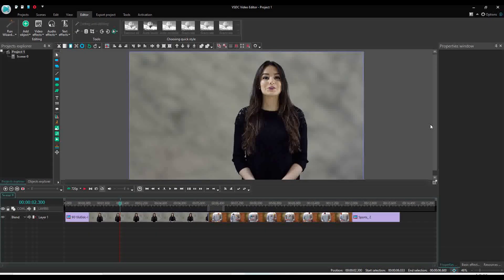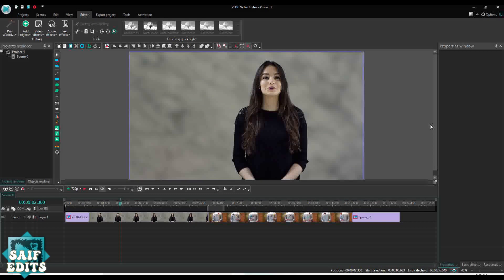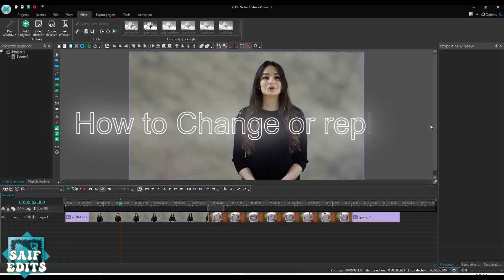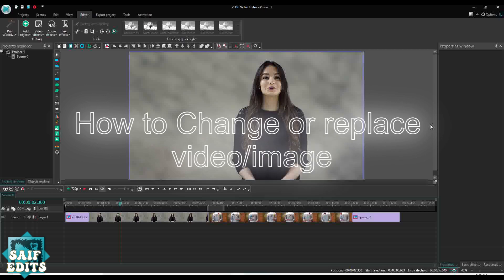Hello everyone, this is Saf again. Today I will show you two shortcuts or tricks that you can use to replace or change the video or image in your project. First thing I will show you how to replace the video easily.